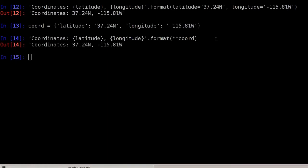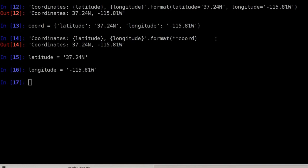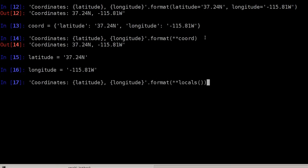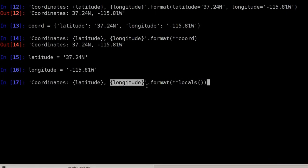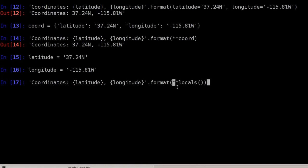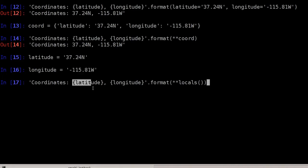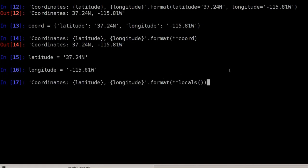One thing I really like for debugging is using the locals() function, which returns a dictionary with all local variables. After defining latitude and longitude variables, I can call .format(**locals()) — this unpacks all local variables as keyword parameters. Any keyword parameters not used by the curly braces in the string are silently discarded, so it works cleanly.